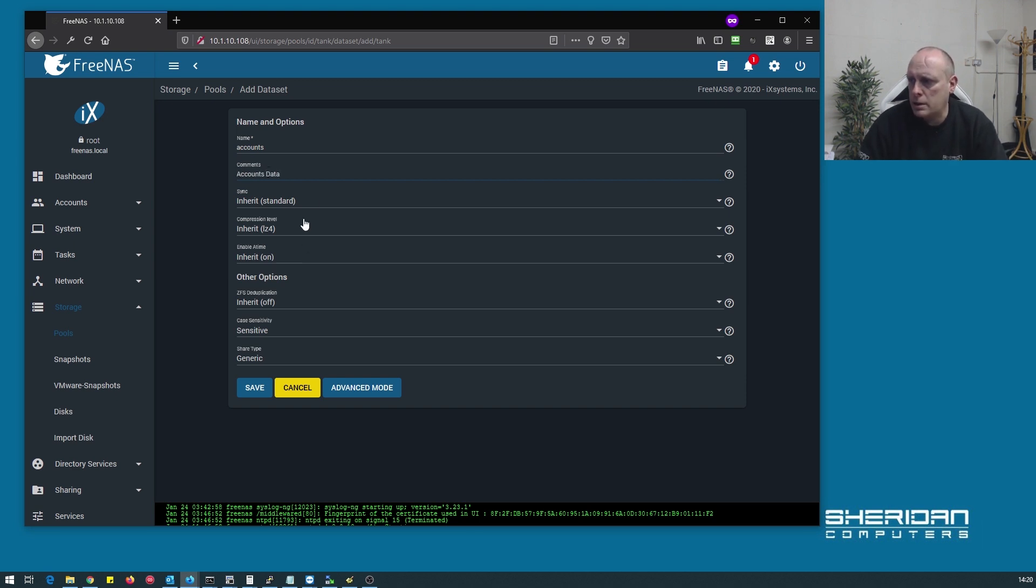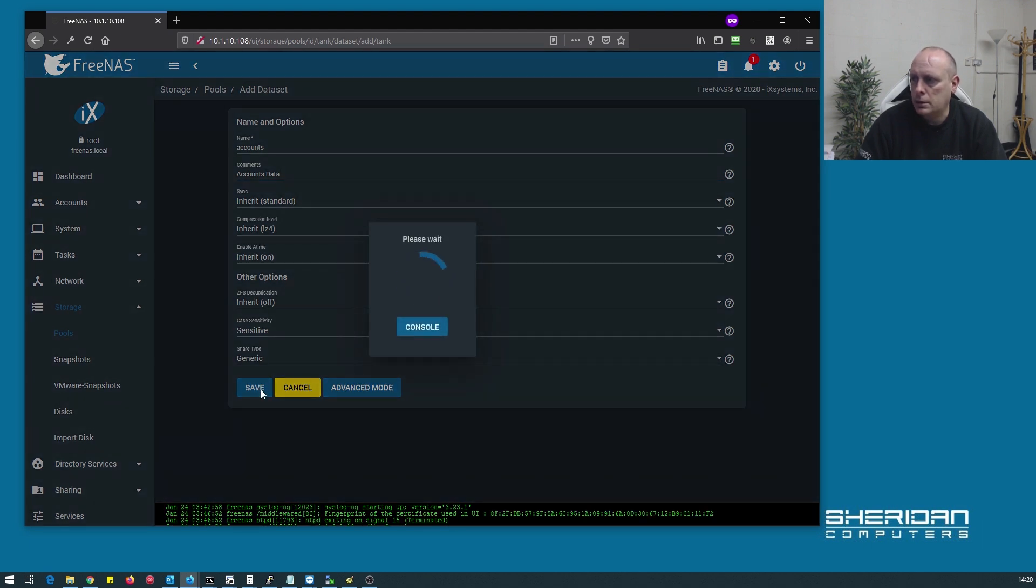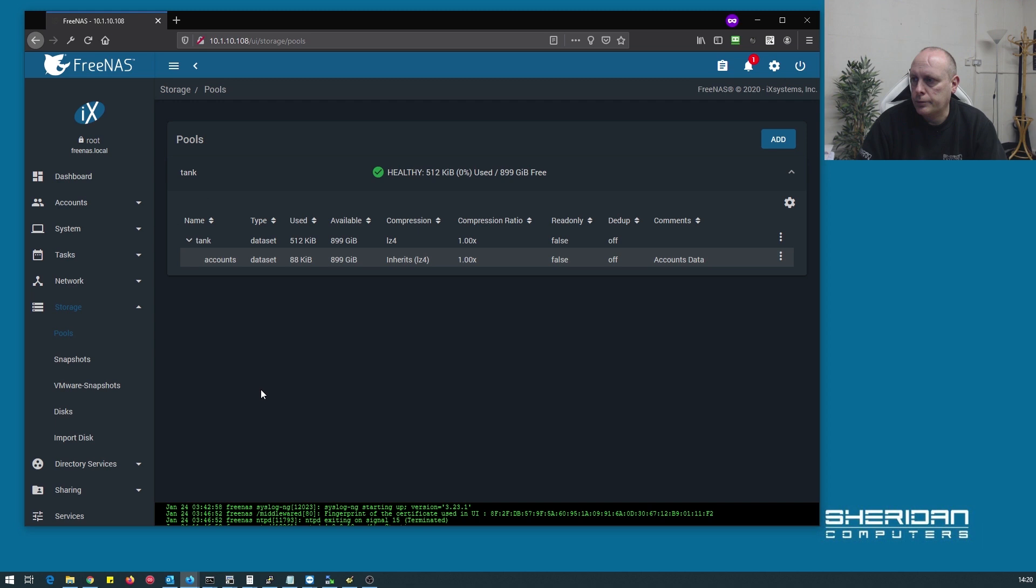We'll call it accounts data. We'll leave compression on, the rest of it looks good to me. So now we have our accounts dataset.